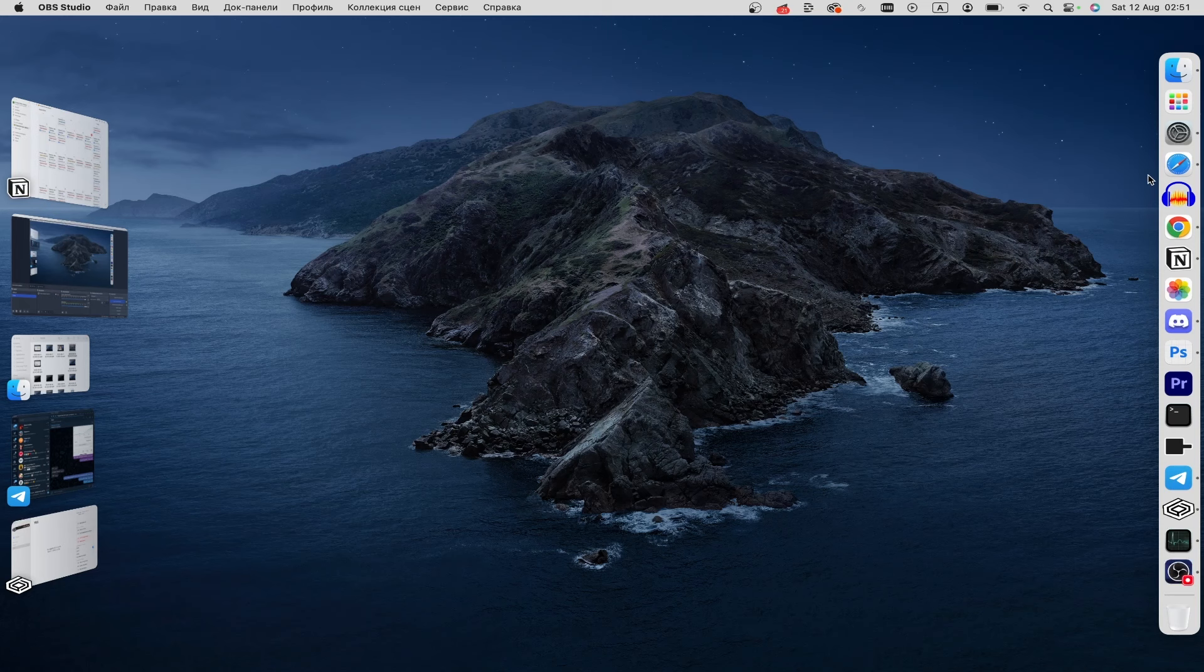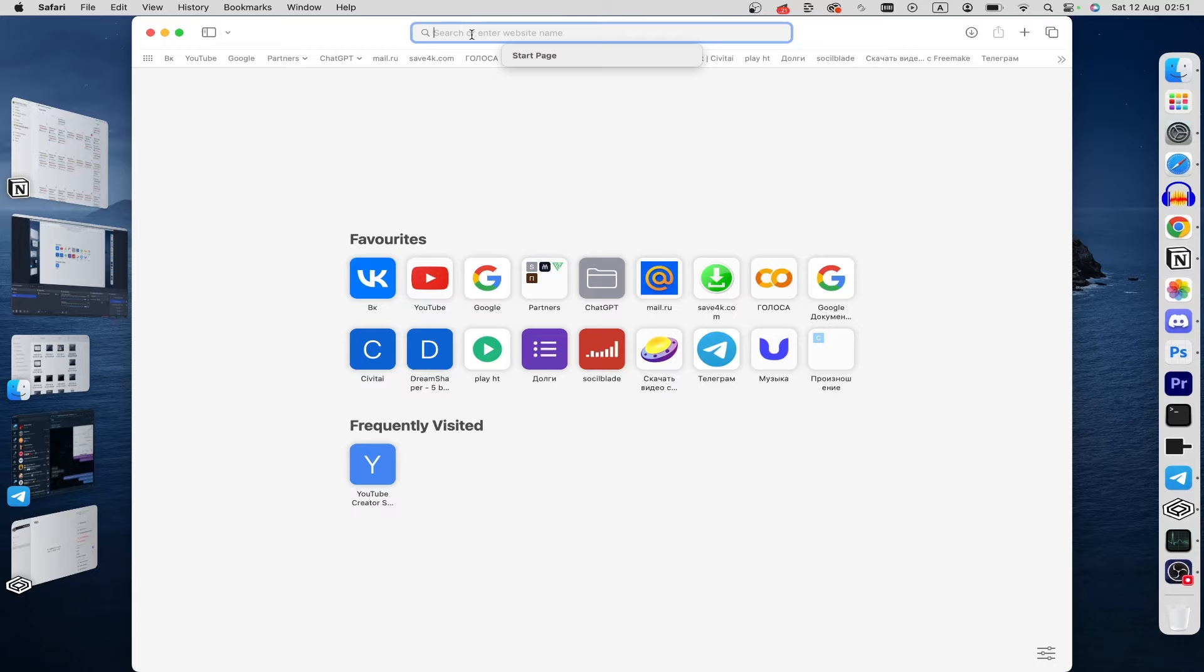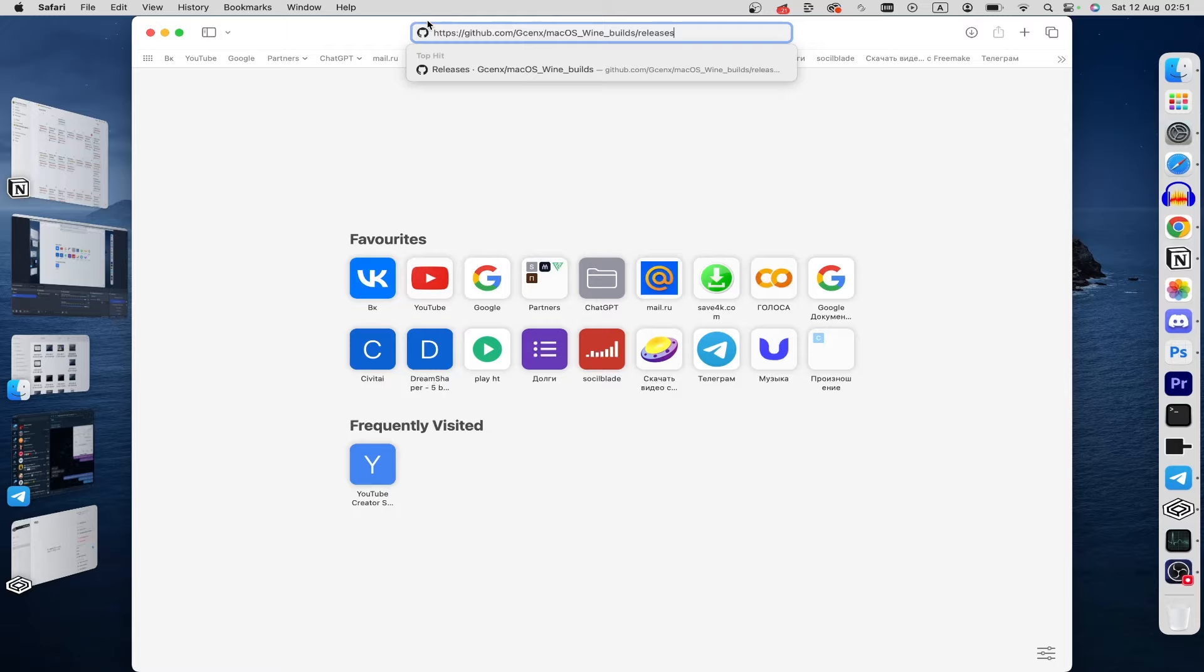Open up your browser, in my case it's Safari, it doesn't matter. Open up your search bar at the very top and here just copy paste my link down below in the description and tap enter.